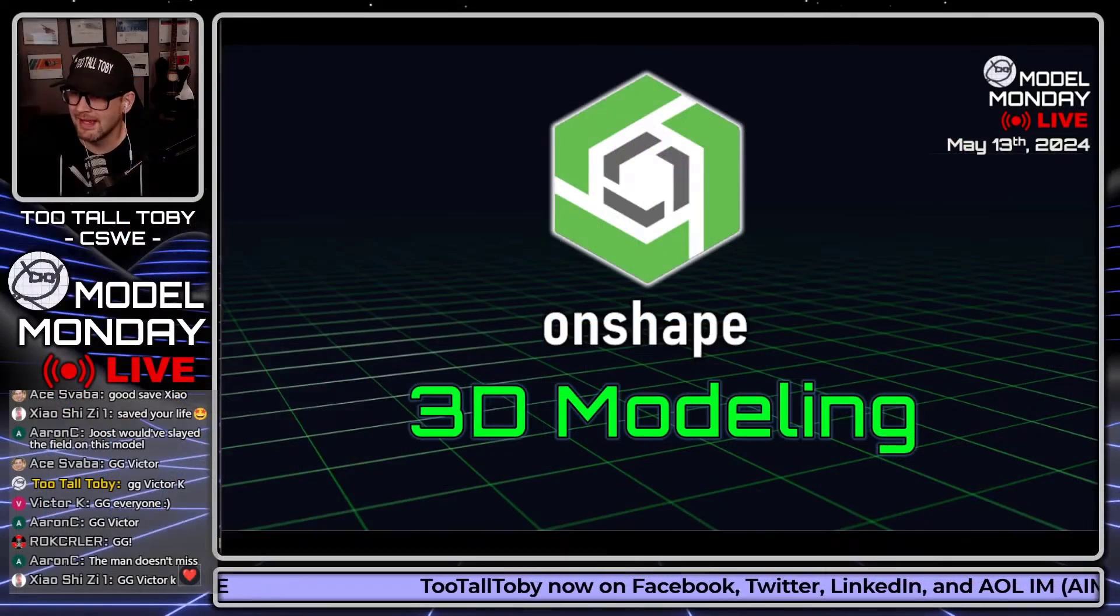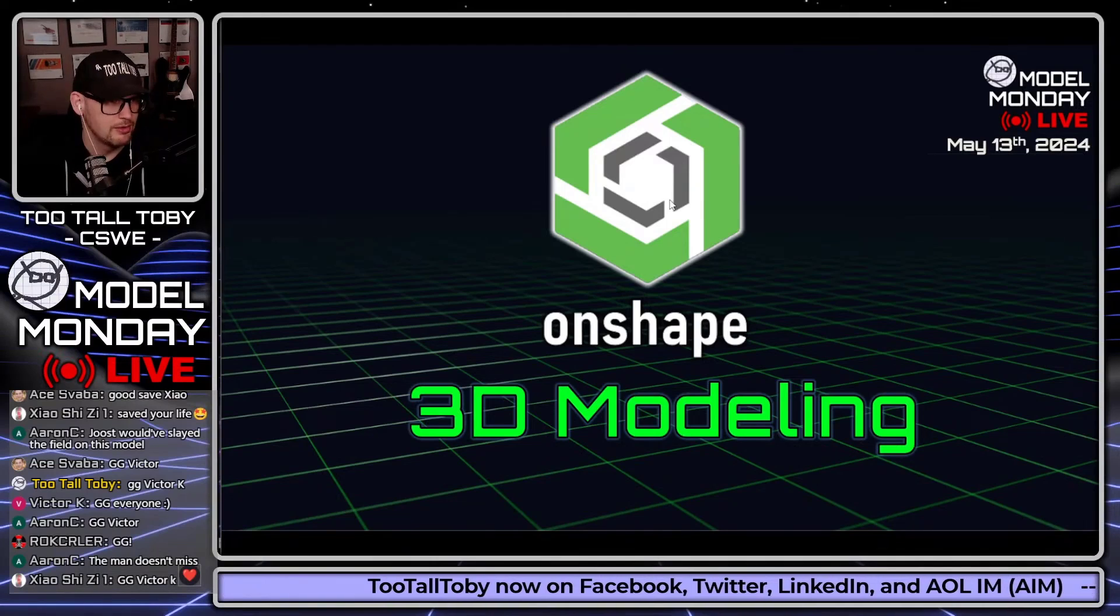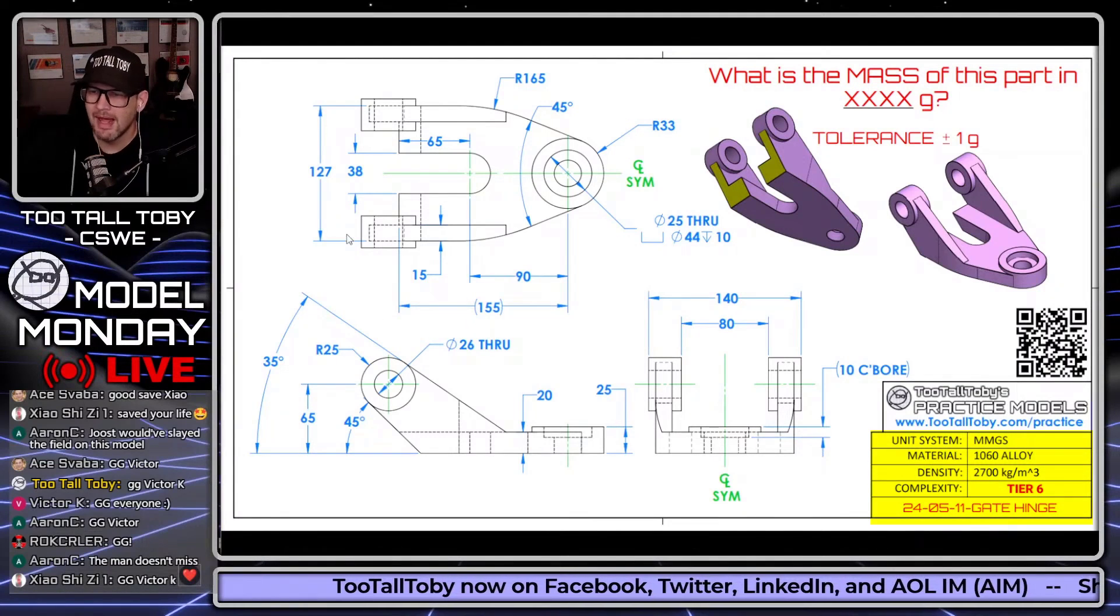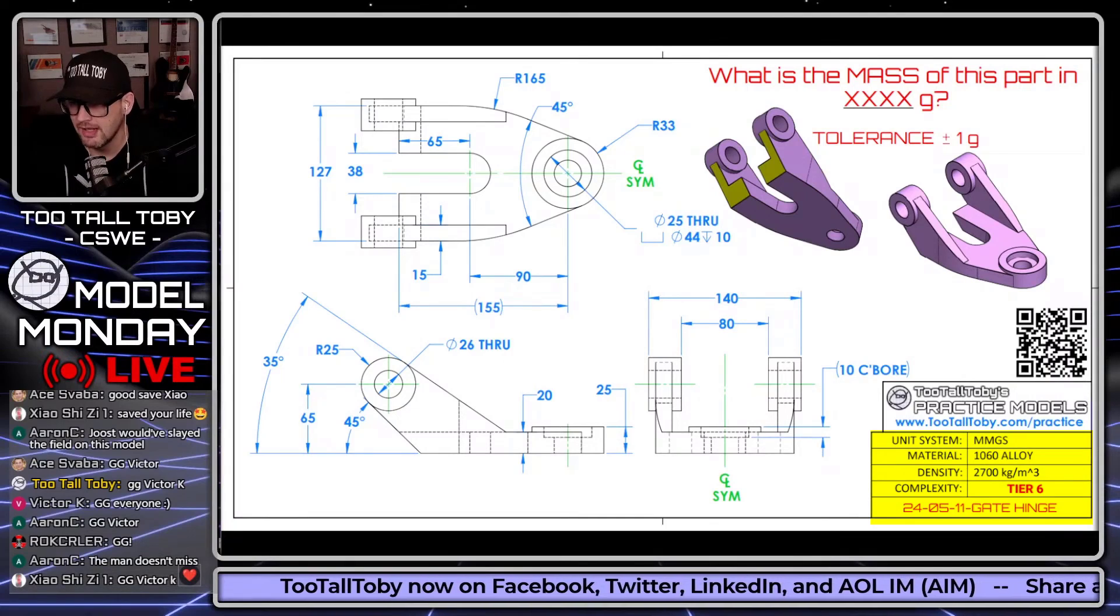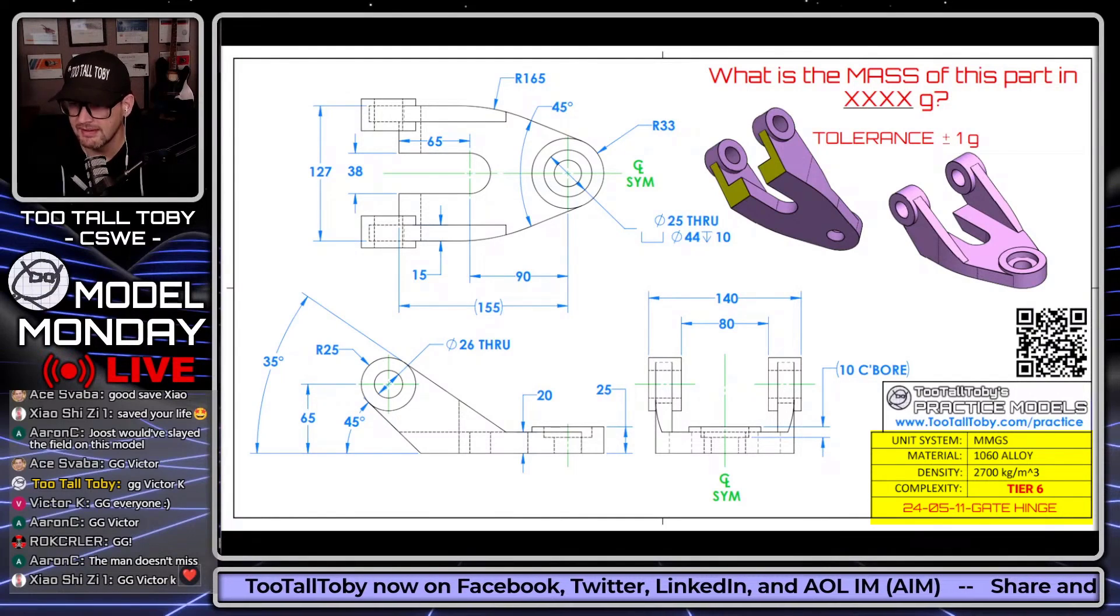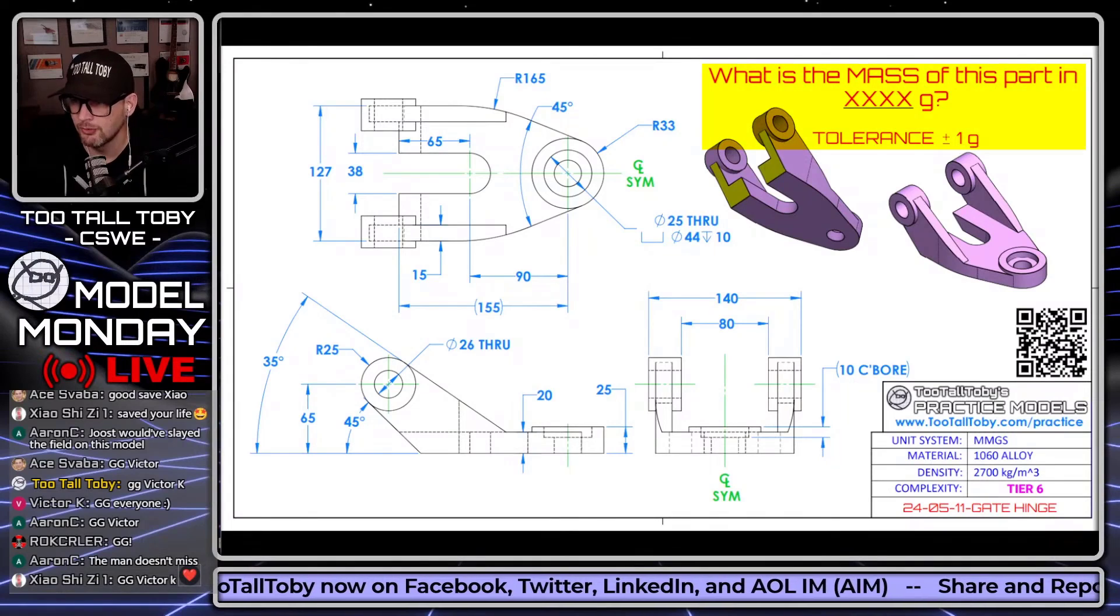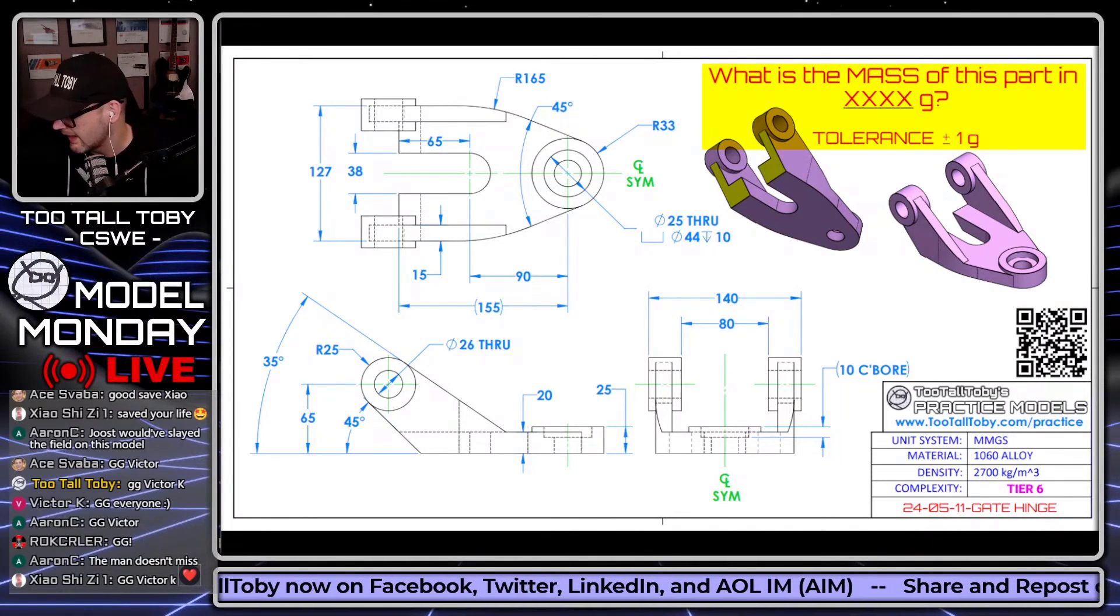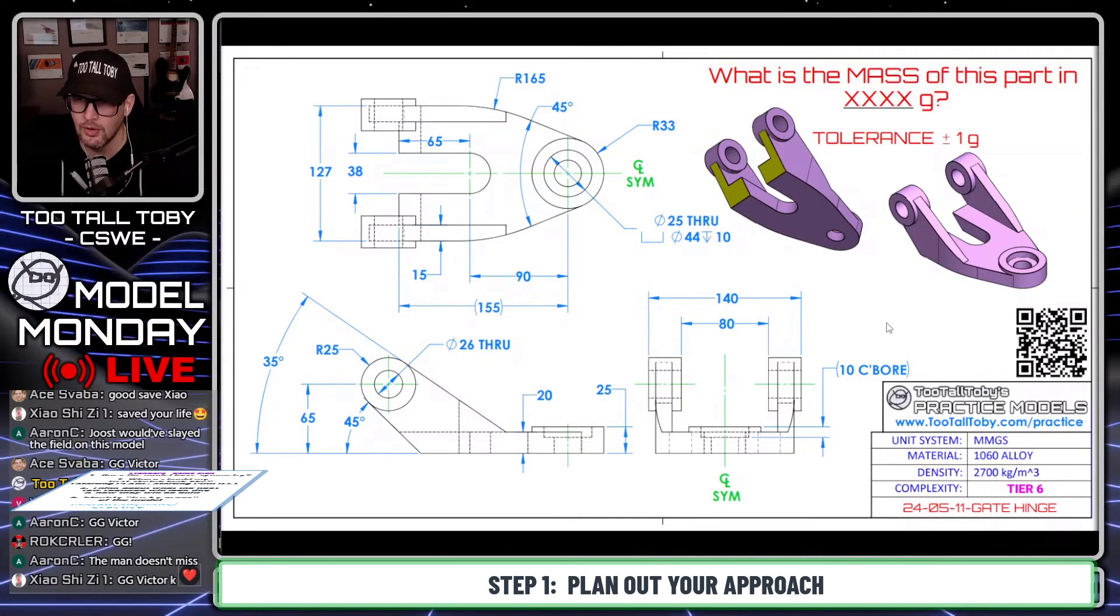3D Modeling Live Solve. We're going to try to live solve this thing using Onshape. So the model that we're going to work on here is called gate hinge. It's in millimeters. The material is 1060 alloy. And the question is, what is the mass of this part in grams? And we're going to try to answer this question using Onshape.